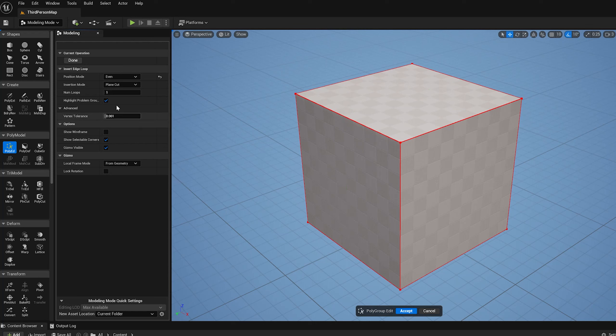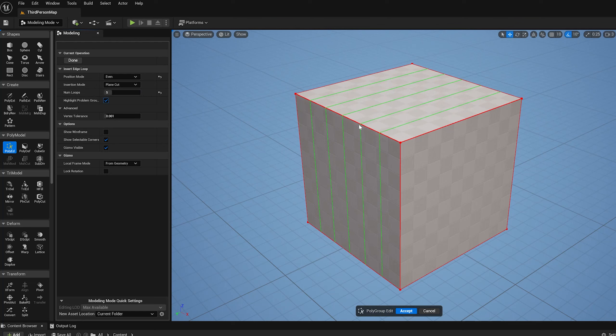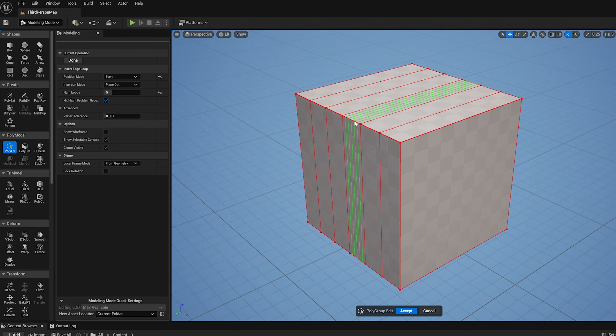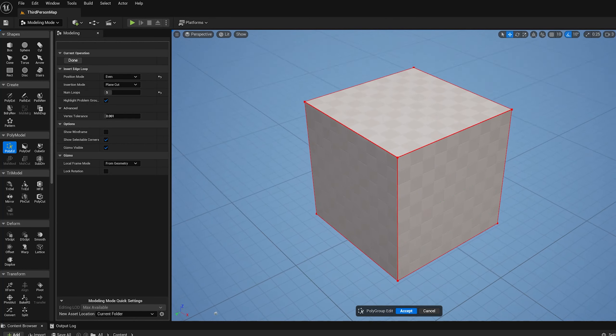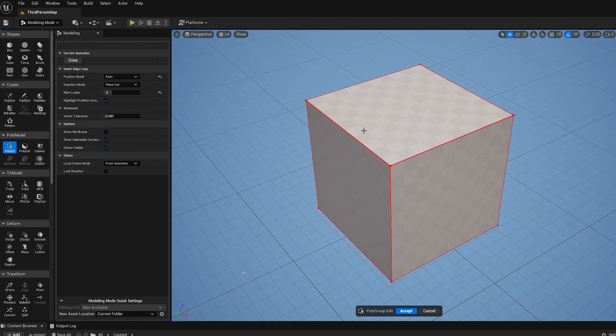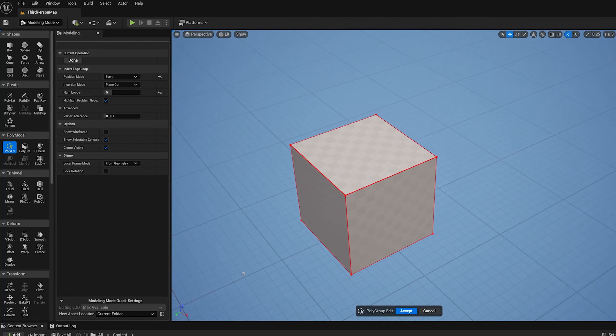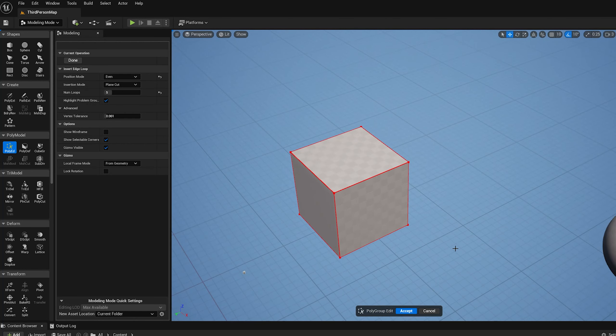In even mode I can set the number of loops, so I can set this to like five loops and now it's going to cut this shape up into five. I can do that again if I wanted some really fine subdivisions there. Apologies for the flickering you see sometimes, this is a bug we currently have.